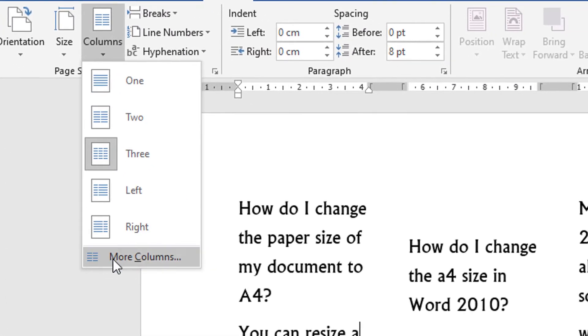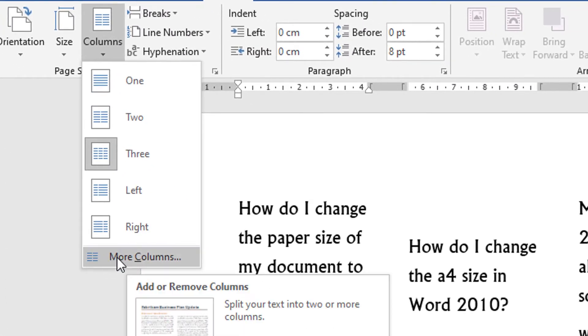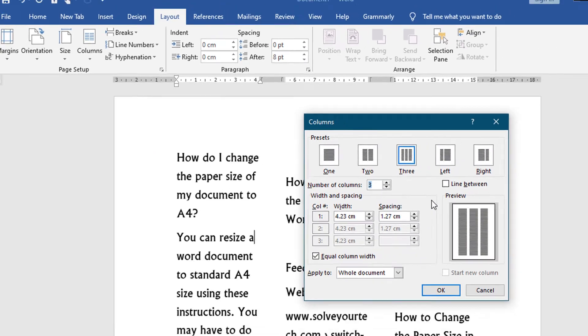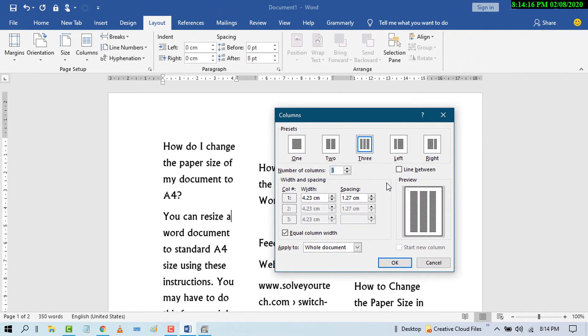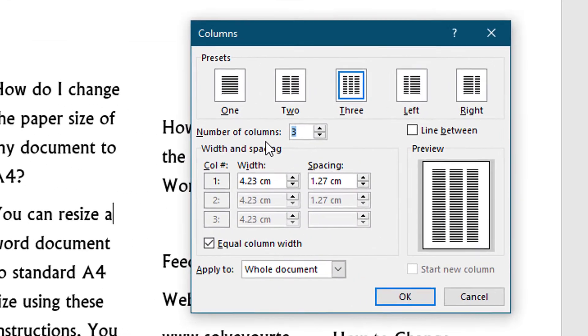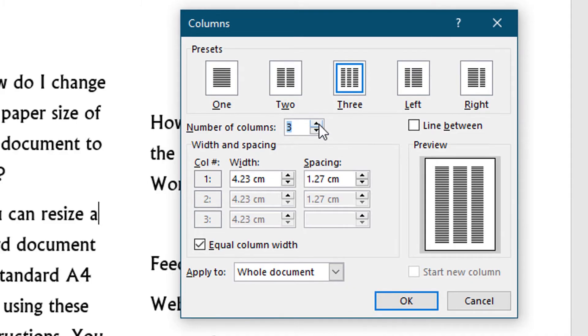And click on 'More Columns.' Now here are some options. If you want more than three columns, type numbers as your requirement. You can also change width and spacing for columns.